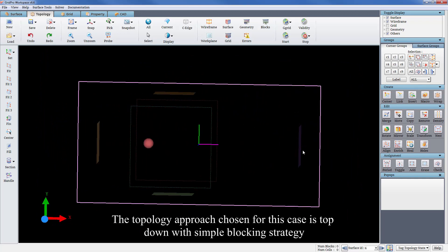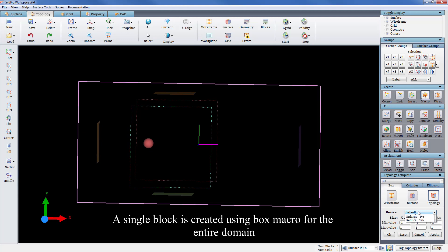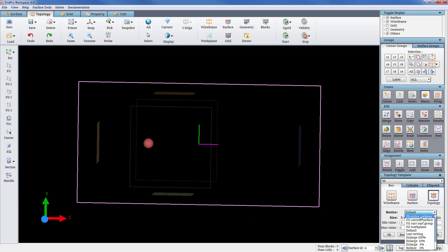The topology approach chosen for this case is top down with simple blocking strategy. A single block is created using box macro for the entire domain.